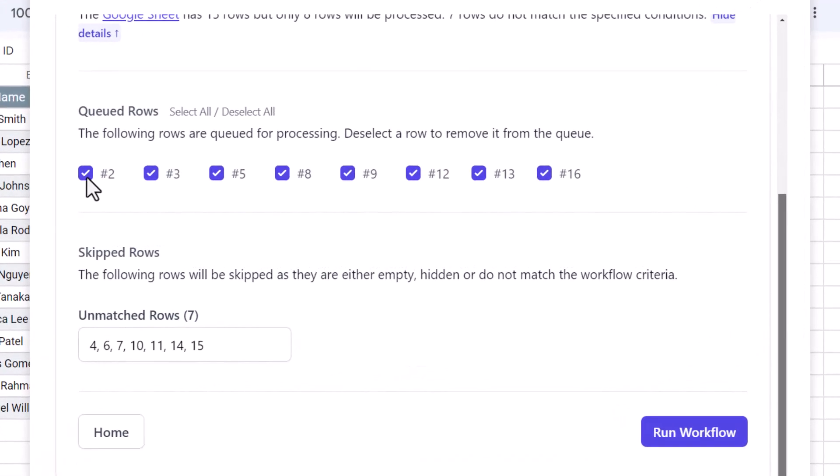Now the queued rows are the row numbers that match the criteria, which was students of class 9 and 10. You can deselect one or more row numbers that you do not want to be processed in this run. Skipped rows are the ones that do not match the conditions or the rows that are either hidden or empty. Let's run the workflow now.